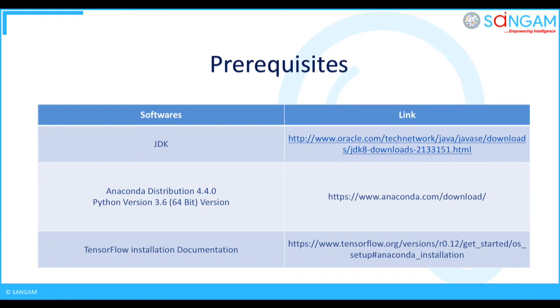For installing this we need some prerequisites as follows: JDK, Anaconda Distribution 4.4.0, Python version 3.6, 64-bit version, and TensorFlow installation documentation.